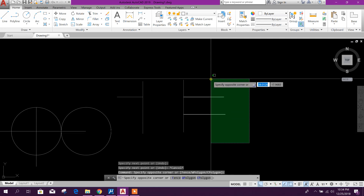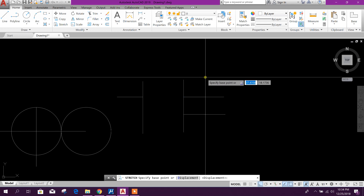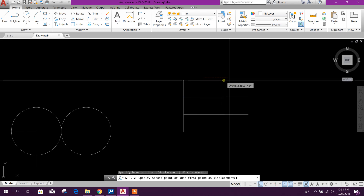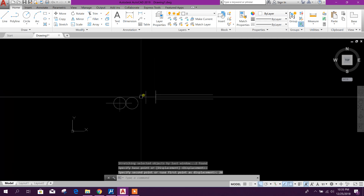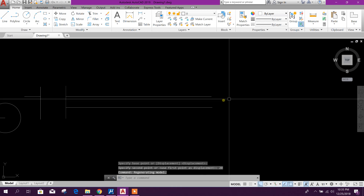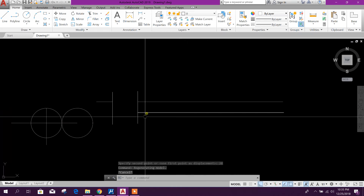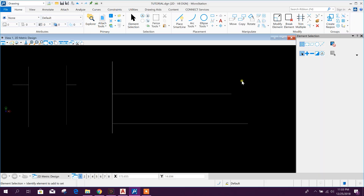In AutoCAD, select both elements, then go to the stretch command. Select a reference point, then put in a value - for example 20 - and press Enter. It is then stretched by 20 units. In this way we can stretch in both AutoCAD and MicroStation.